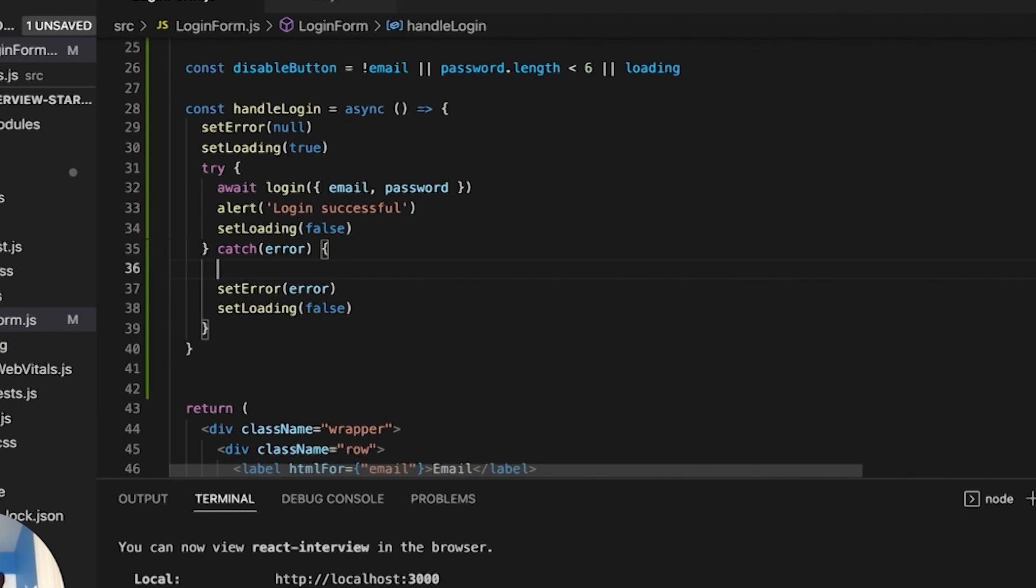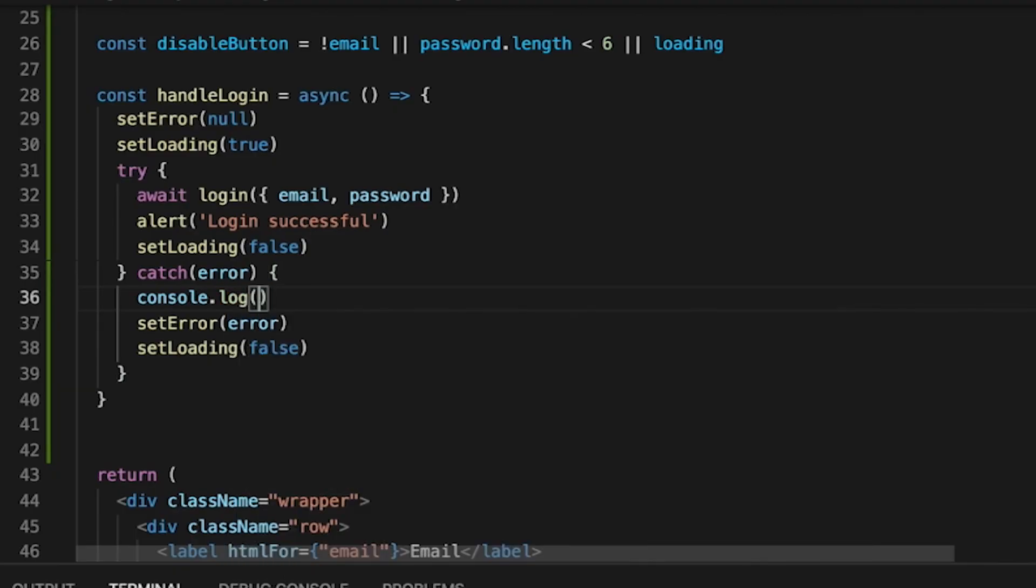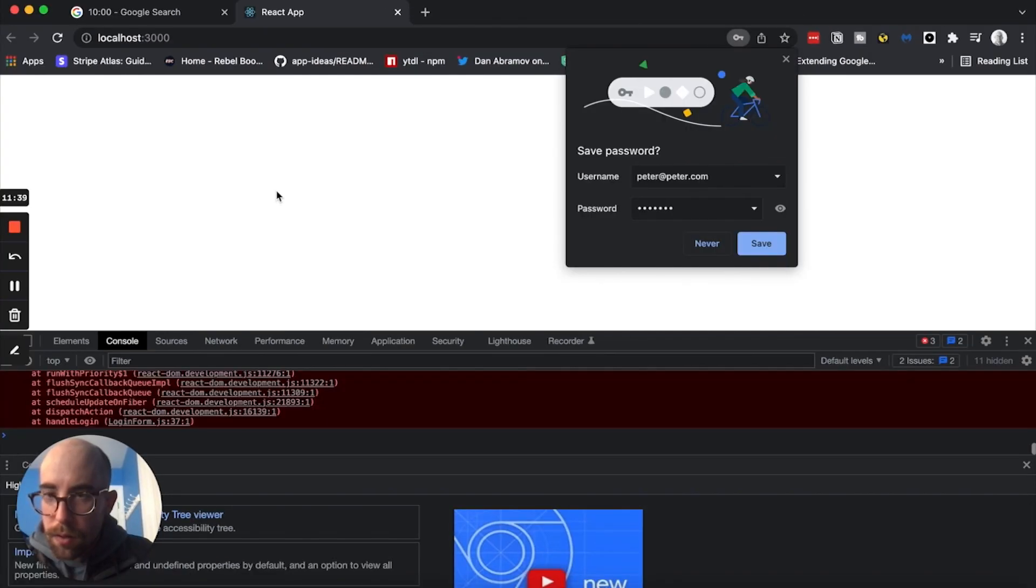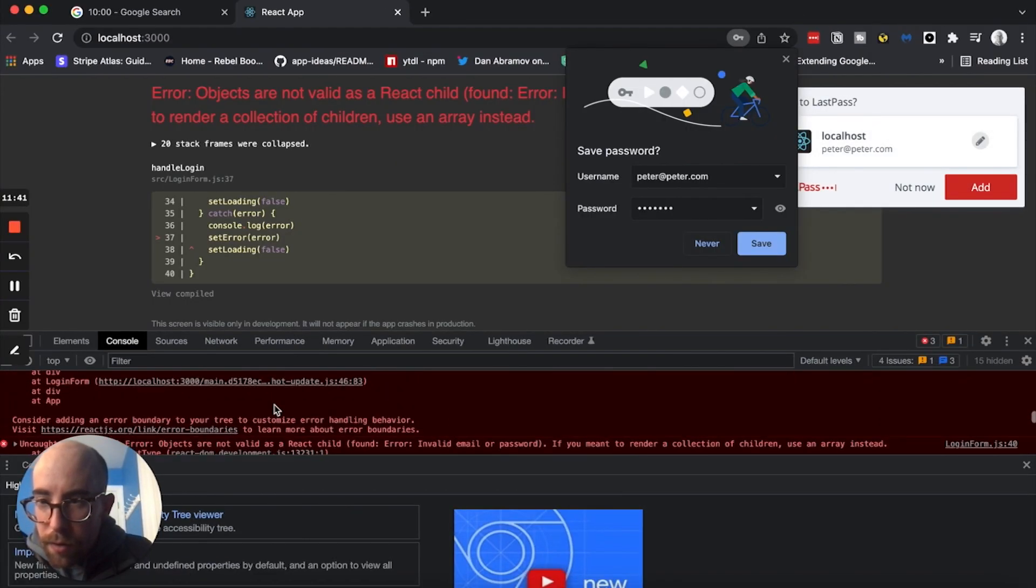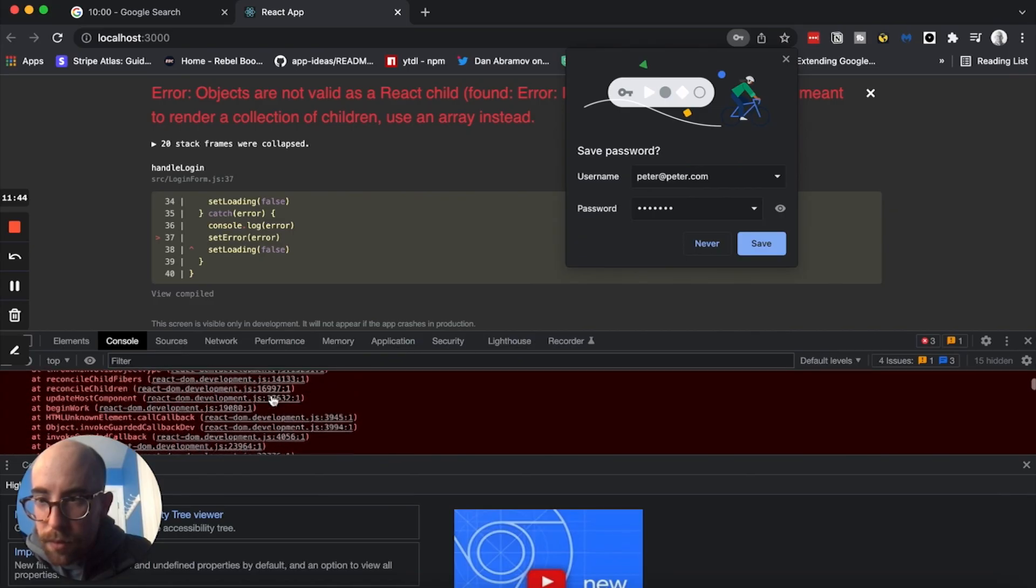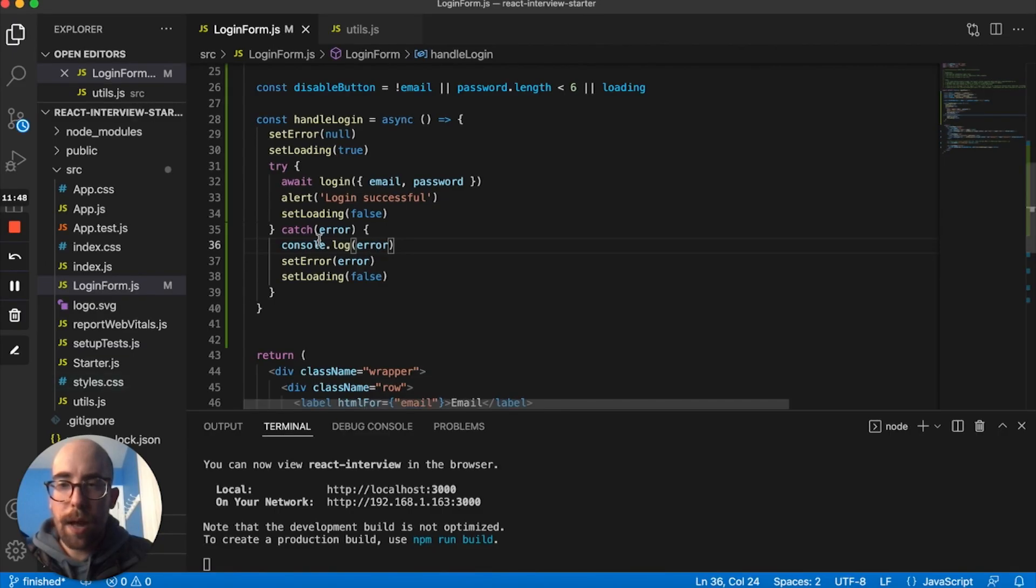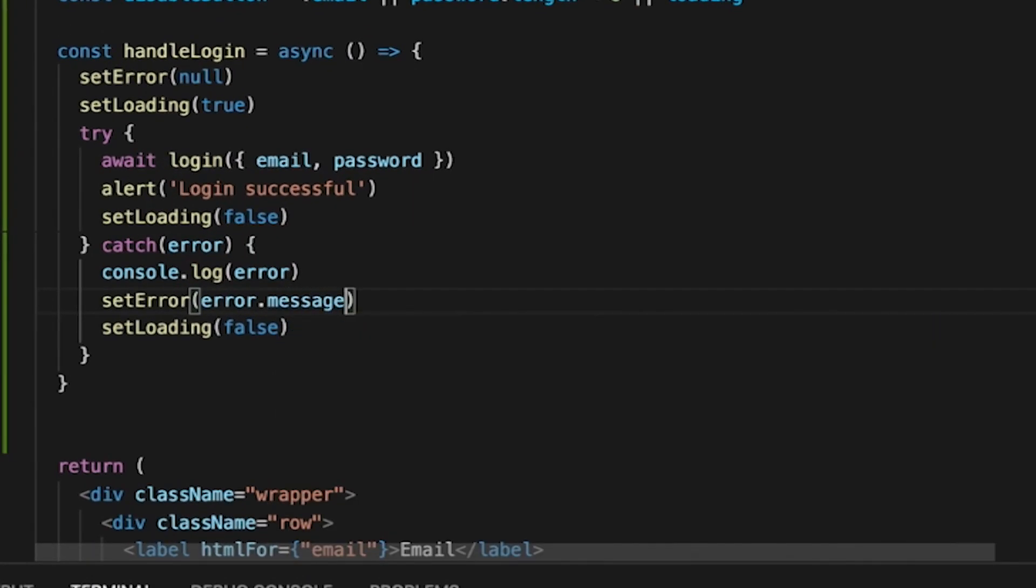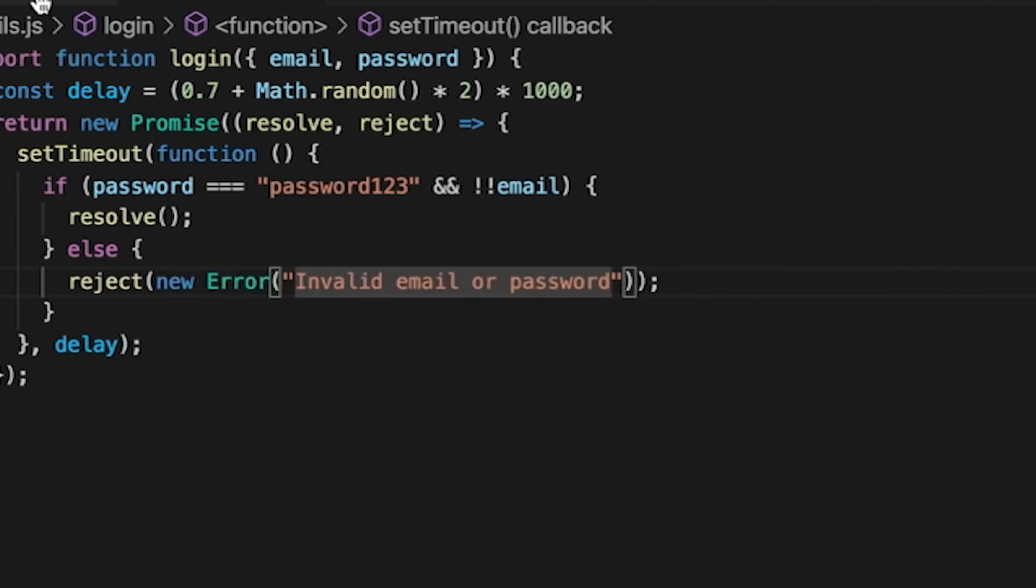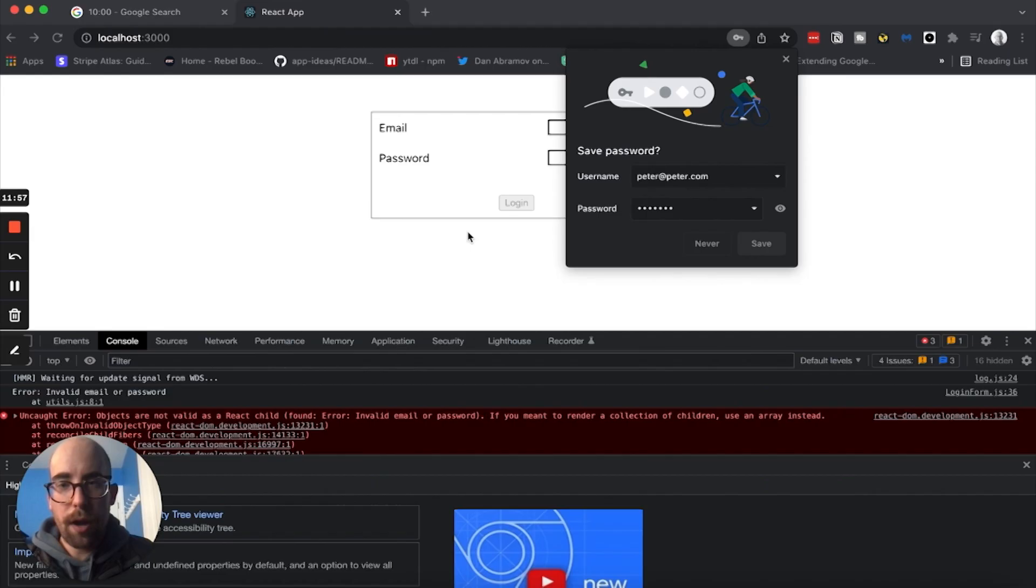And we'll say peter, peter.com, my password. And the error actually looks like error. So I think what we need is actually error.message. So errors come back when you throw the native error here as an object. So we actually need error.message. So let's see if that actually helps things.